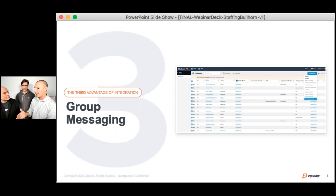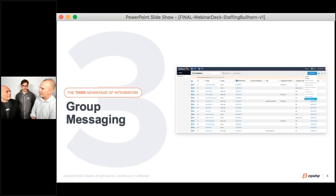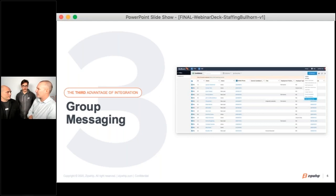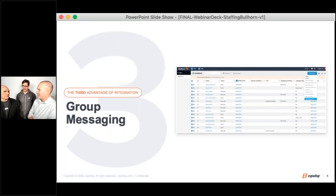When thinking about group messaging compared to email — like sending to a hundred people where everybody sees the message — this works differently. If you're using the email analogy, it's more like a blind carbon copy. To the candidates, it appears as though it's a one-to-one conversation.